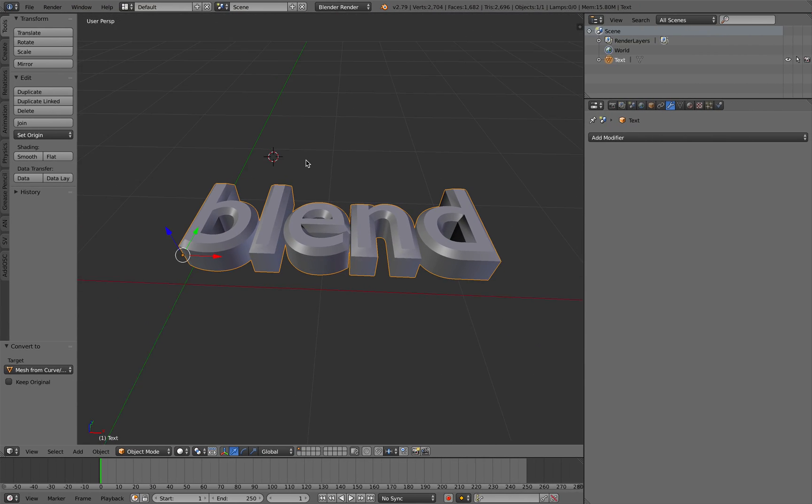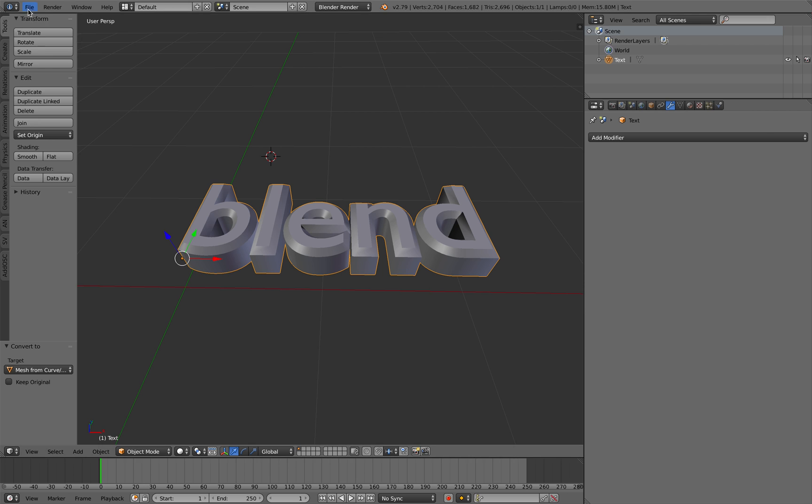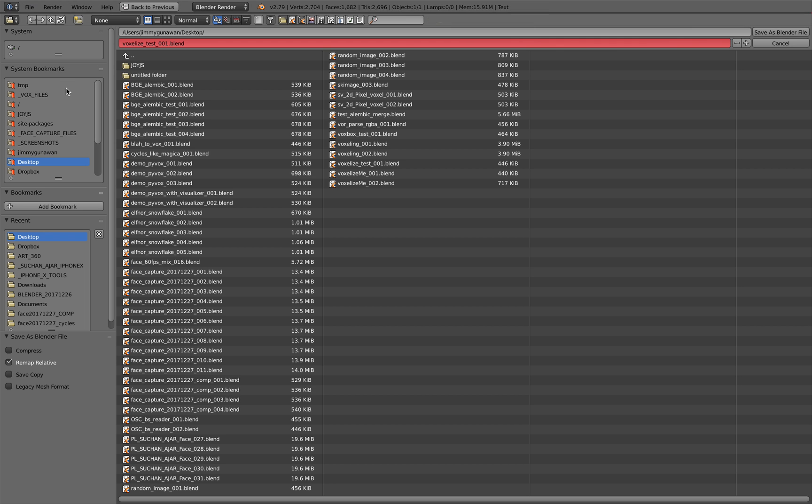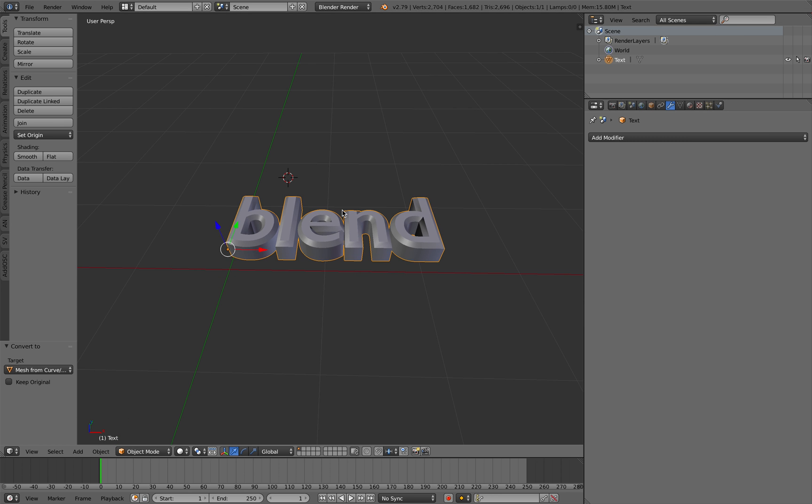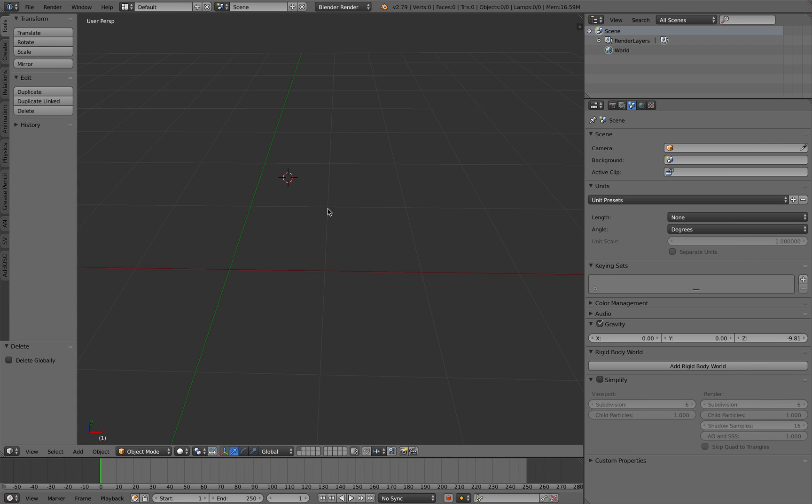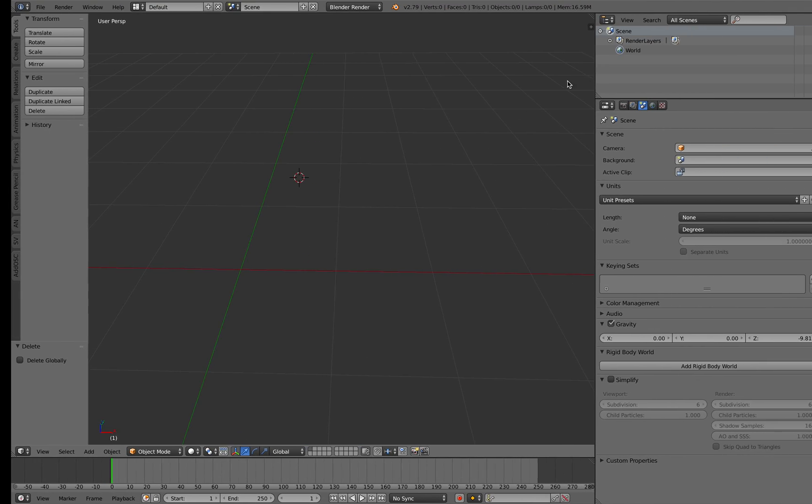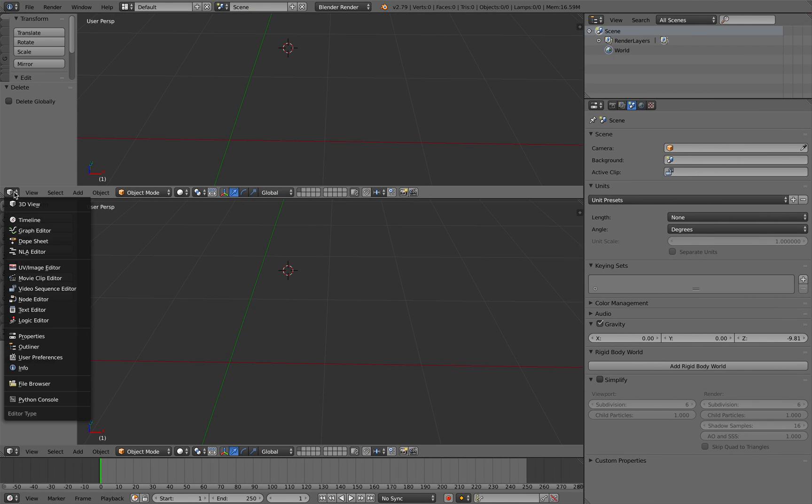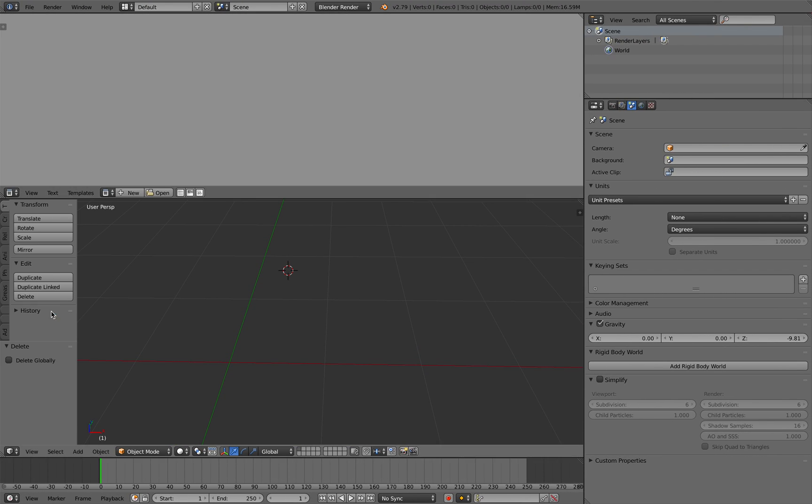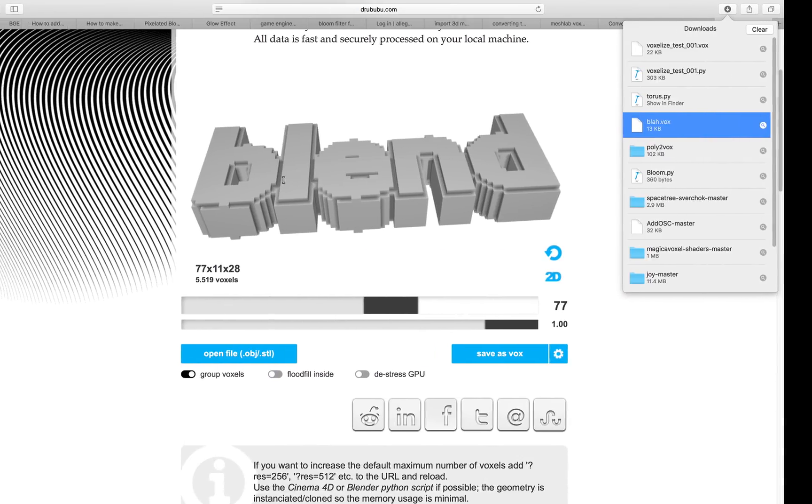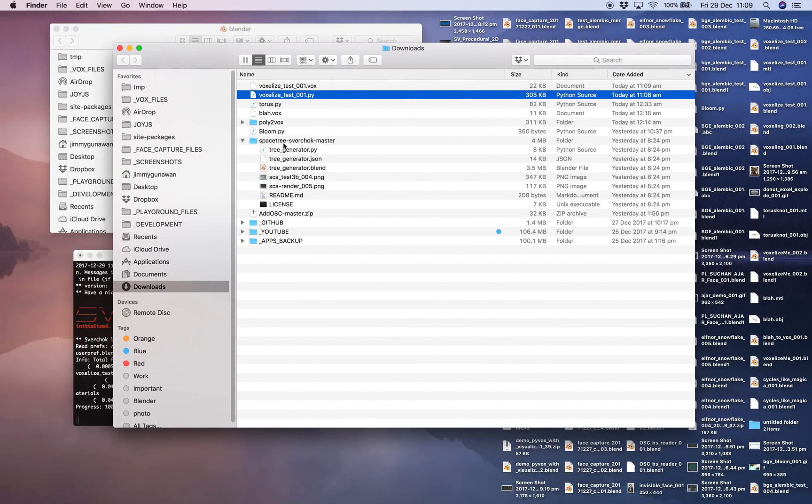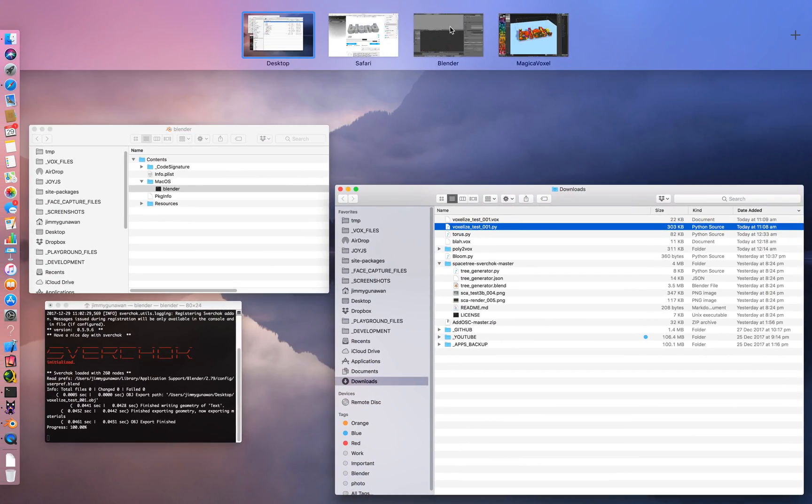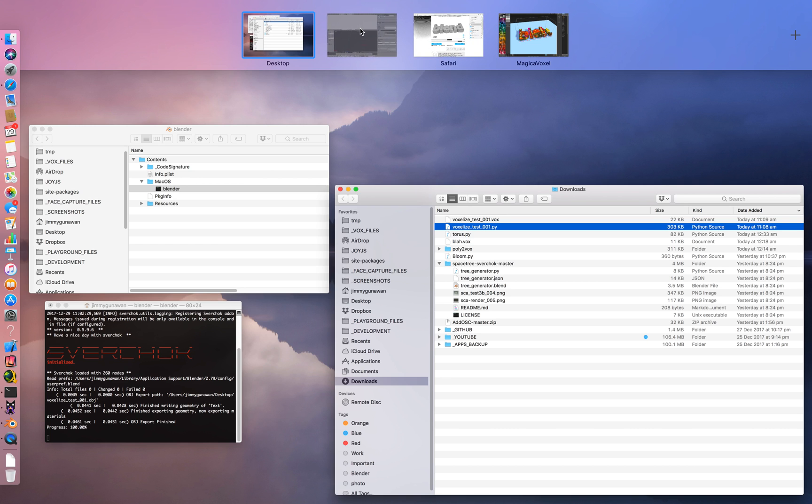Now we should have the vox format and a py. Py is for Blender. This is our original text. I'm gonna save it as another blend here. We're gonna create a text editor, create a new.